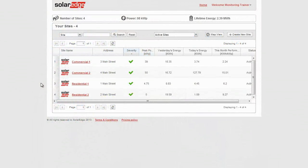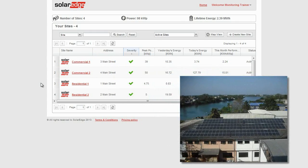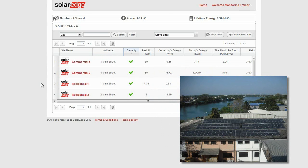Let's take this site as an example. This is a commercial installation with three inverters and 156 modules.